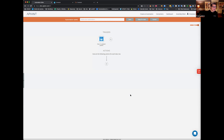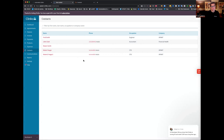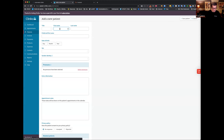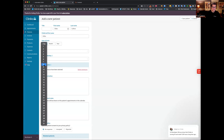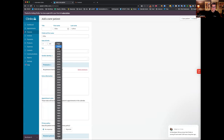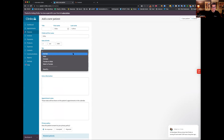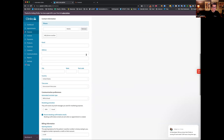In Cliniko, you could have patients that don't even have an email. So let me just create a patient here. I'm going to use people I know in my life — Gilles. I don't know his date of birth, but I know he's old, so we'll go 1968. For the email, I'll keep that empty, because you may still want this person in HubSpot even if they don't have an email in Cliniko.